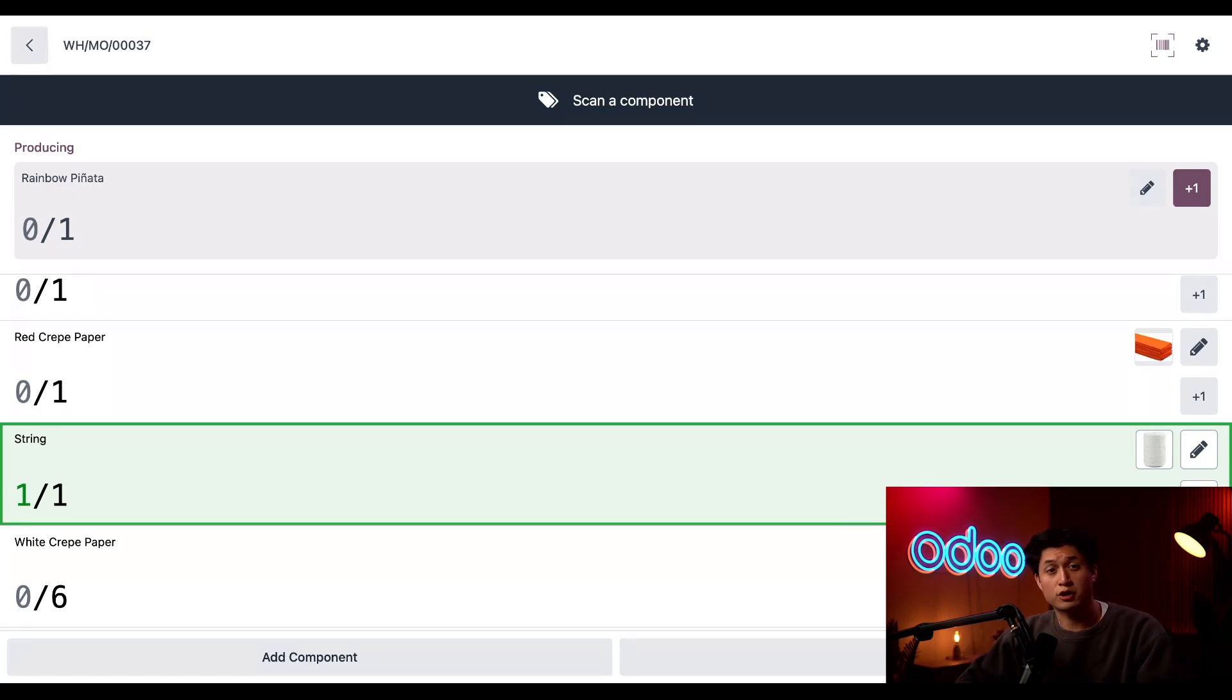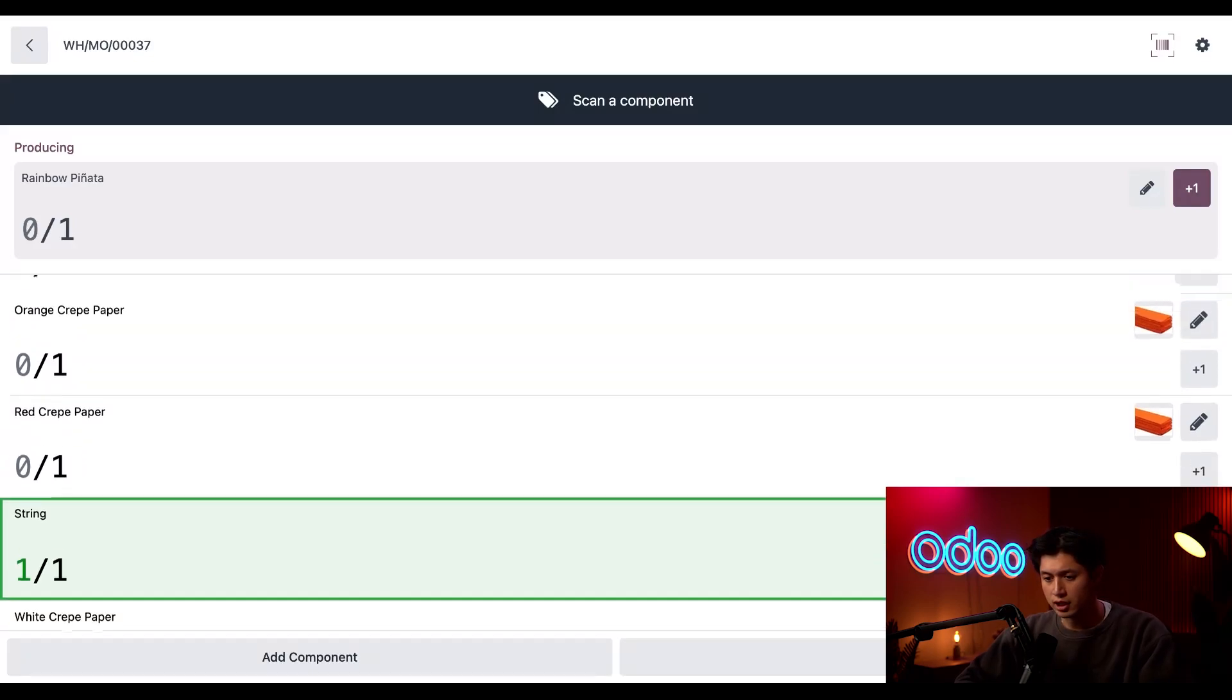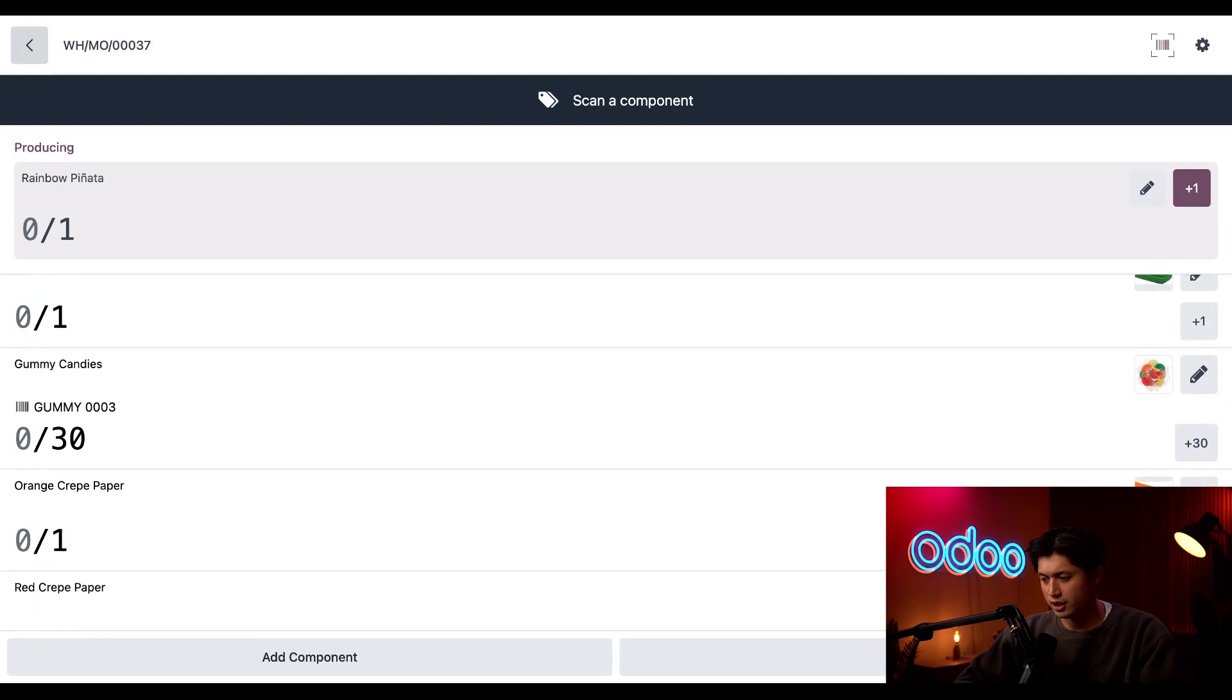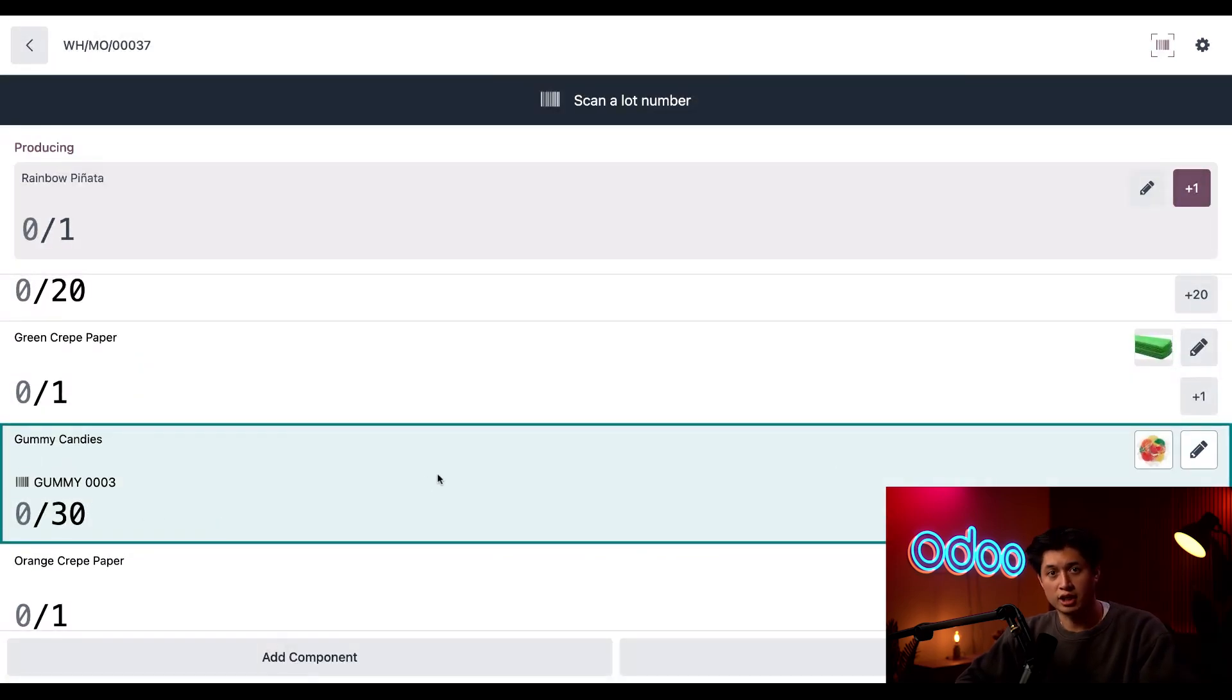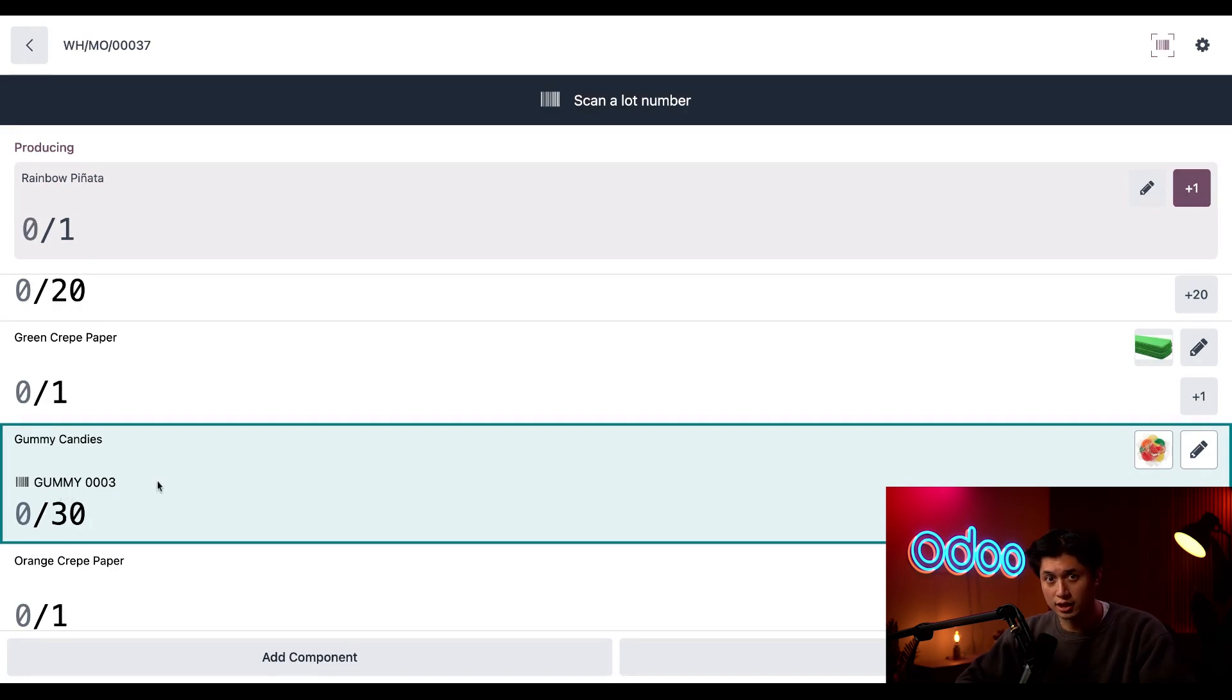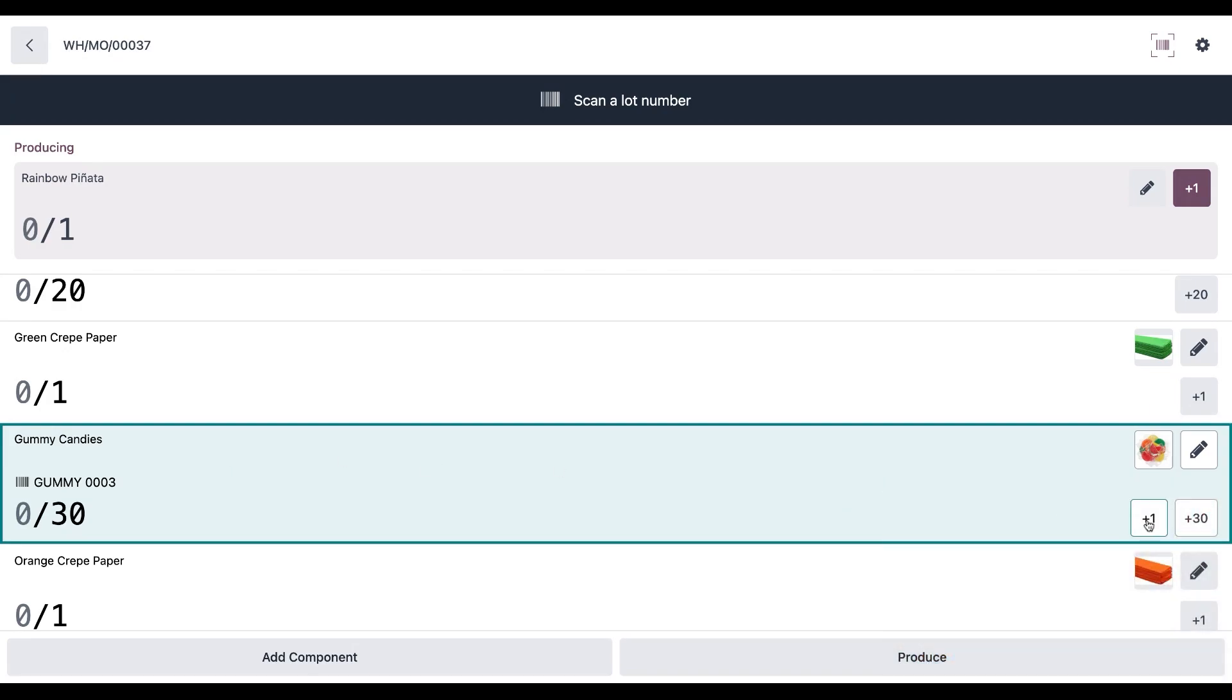Now for components tracked by lot or serial numbers, I'll need to input it directly. Similar to untracked components, I can do this three different ways. So if we scroll up here to our gummy candy, I see that there's supposed to be 30 gummies in this pinata. You might also notice there's a barcode icon as well as a lot number. And this is the lot that is reserved for this component to be picked from. See our documentation on picking from reserved lots or serial numbers for more information. So one thing I could do is click this plus one or plus 30 button right there to consume all of it without checking a lot or serial number data. But I want to see more details.